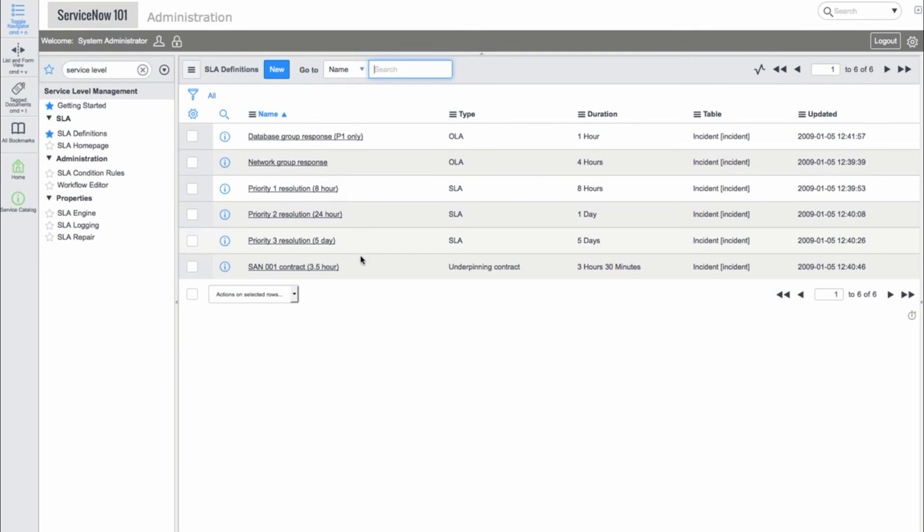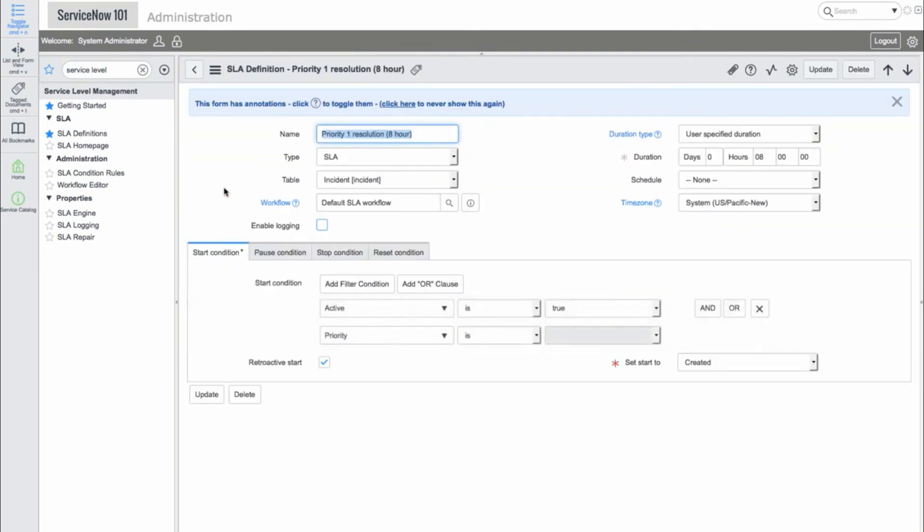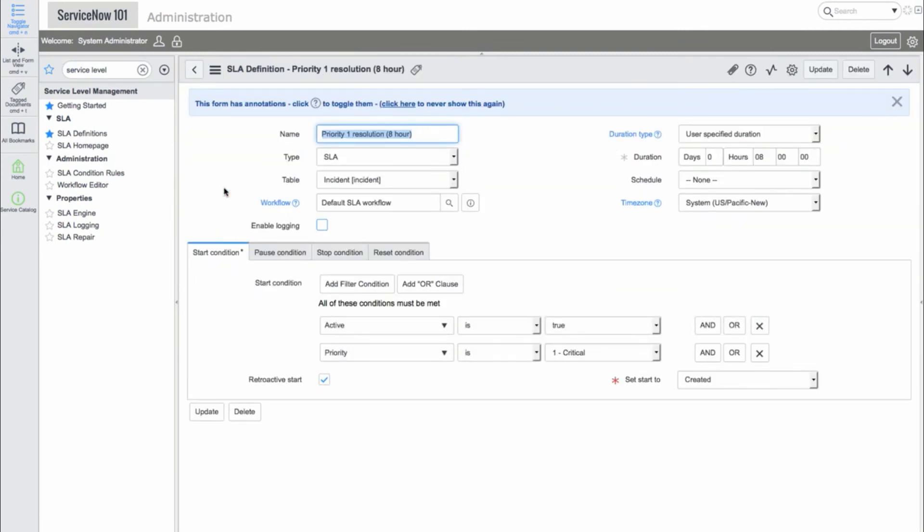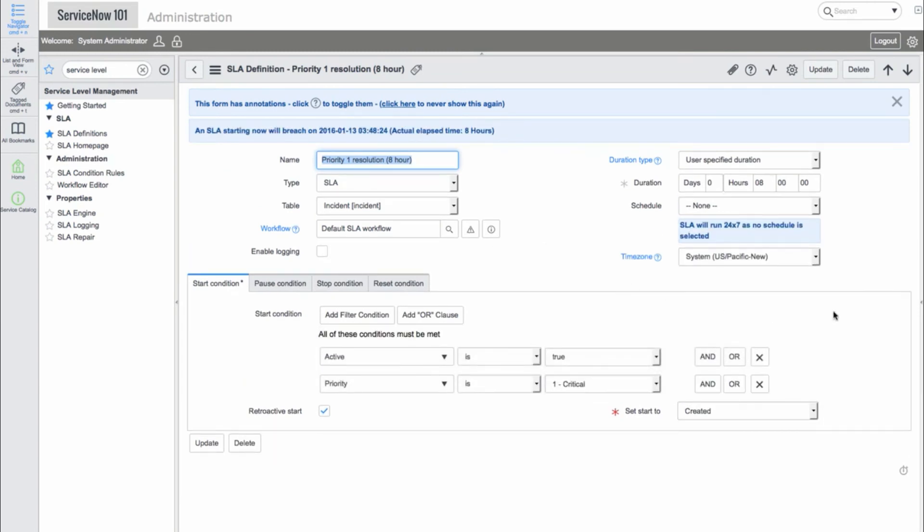We'll click on SLA Definitions and go into the Priority 1 SLA. We can see a number of fields here, such as the SLA name, the type of agreement, the table this SLA applies to, an SLA workflow, the duration type along with the duration, a schedule field, and time zone.